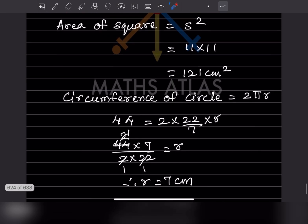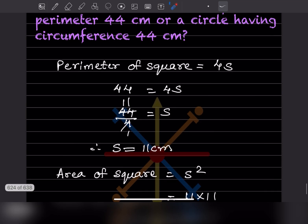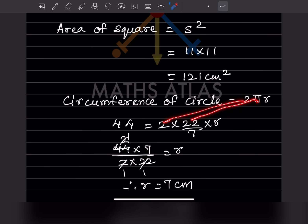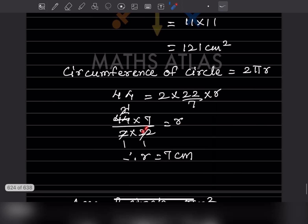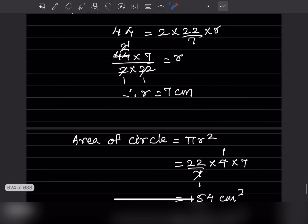Now for the circle: the circumference of a circle is 2πr, and the circumference is given as 44. So 44 = 2 × (22/7) × r. Taking 44 × 7 in the numerator and 2 × 22 in the denominator gives r = 7 centimeter.